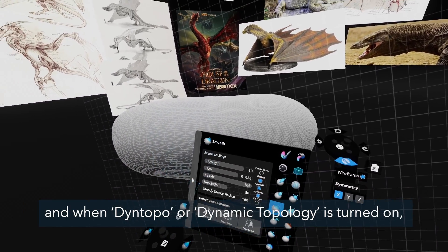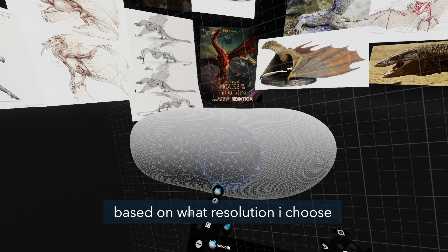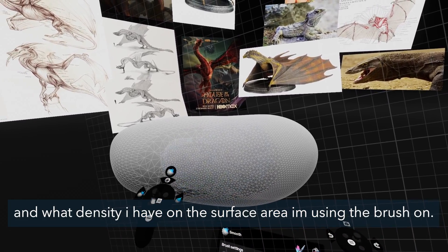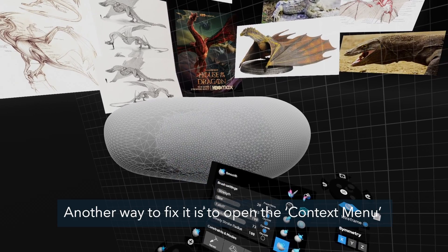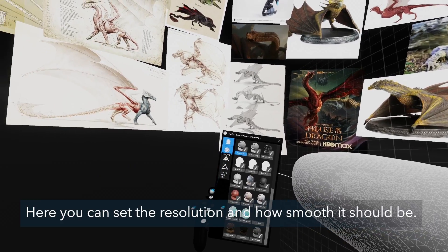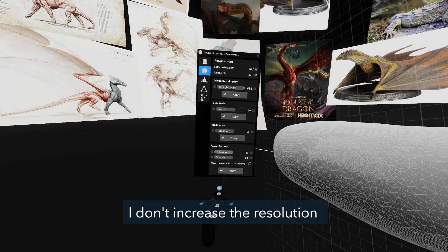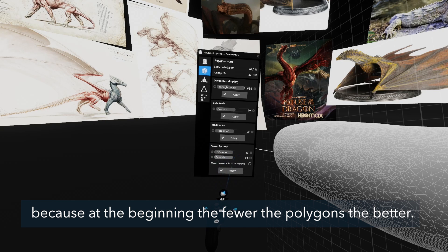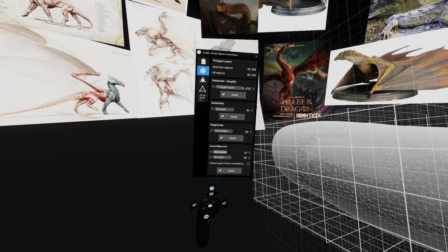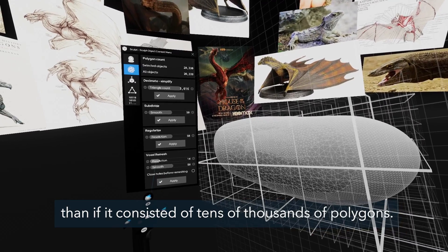This can be fixed by smoothing it a bit with the smooth tool. When dynamic topology is turned on, my brush will add or remove polygons based on the resolution I choose and the density of the surface area I'm working on. Another way to fix it is to open the context menu and do a voxel remesh. Here you can set the resolution and how smooth it should be. I don't increase the resolution because at the beginning the fewer polygons the better — this makes it easier to create the main shapes and the object is much more manageable.